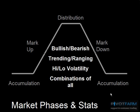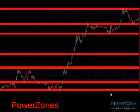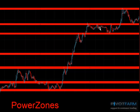What we end up with is our Power Zones — the core areas that we believe offer the highest probability of reversal going into the coming sessions.